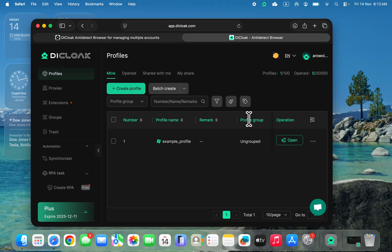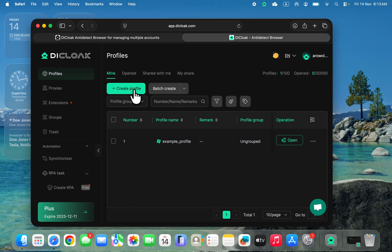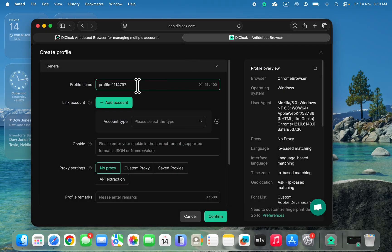With each browser profile you can manage accounts. If I create one I can use it to manage a Facebook account, and if I create another browser profile I can use it to manage another Facebook account. No information on the first one will be linked to the second — it's as if you're using two different phones or laptops. Now click on create profile, and start adding the profile name.